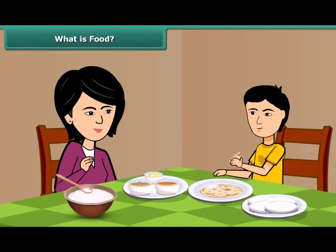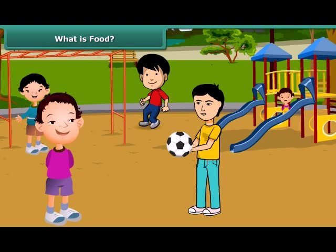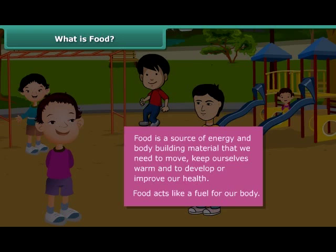Friends, we get excited when our mother cooks delicious food for us like dal, roti, sambar, idli, rice, etc. You might have noticed that after having food, we feel energetic and can perform various activities. Food is actually a source of energy and body building material that we need to move on, keep ourselves warm, and develop or sustain and improve our health. Thus, food acts like a fuel to our body and we cannot survive for long without it.